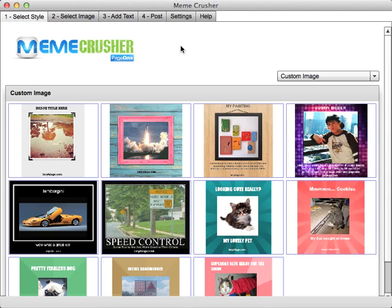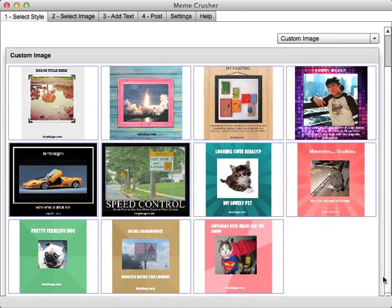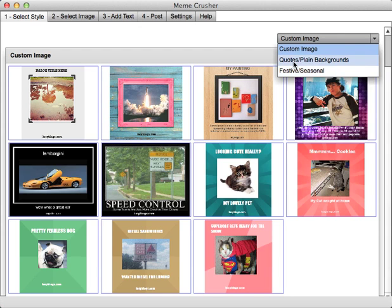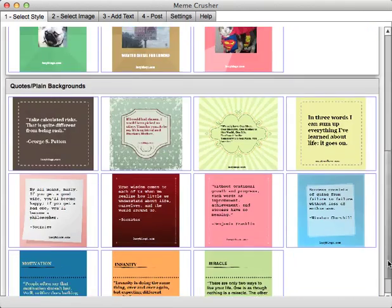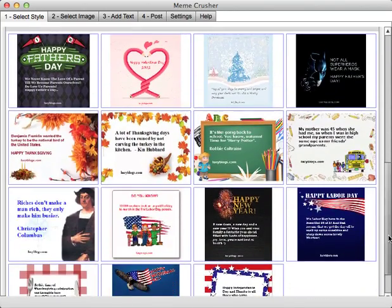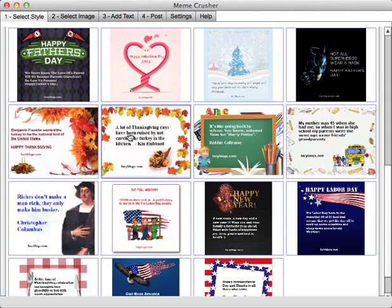The way it works is you're presented with a whole selection of different styles in which to create your image. It defaults to meme styles, but we've also included some plain backgrounds for quotations and also some festive backgrounds for birthdays and things like that. For the quotes background you have simple styles that you can add text to, and for the festive ones you have styles like New Year, Labor Day, Happy Birthday — a whole selection of different backgrounds.